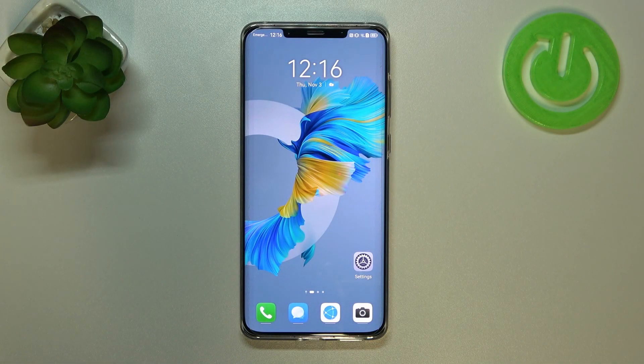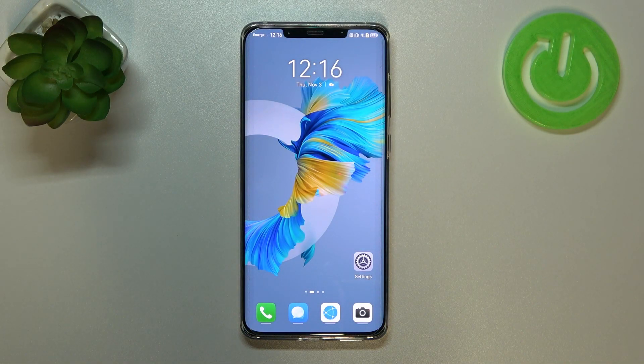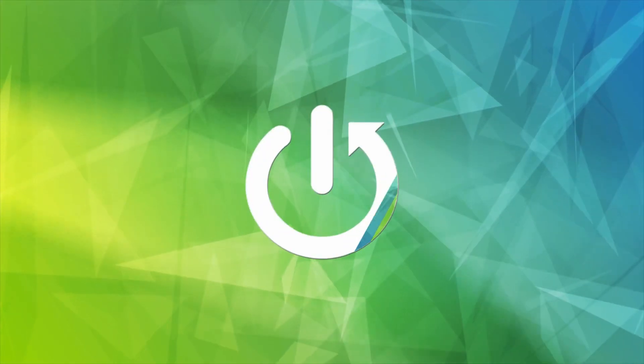Hi everyone. In front of me I've got the Huawei Mate 50 Pro, and let me share with you how to change the wallpaper on this device.